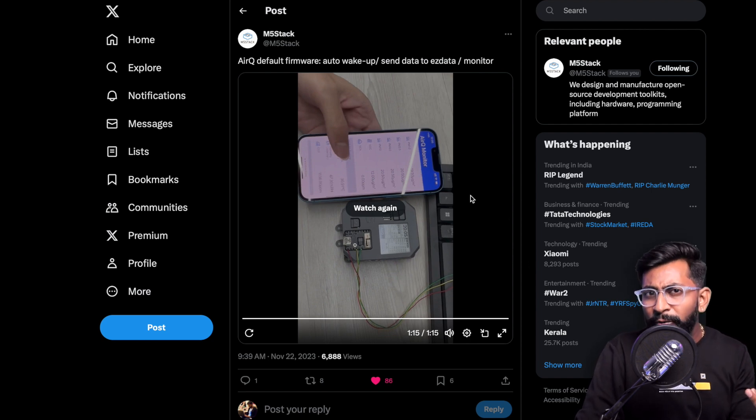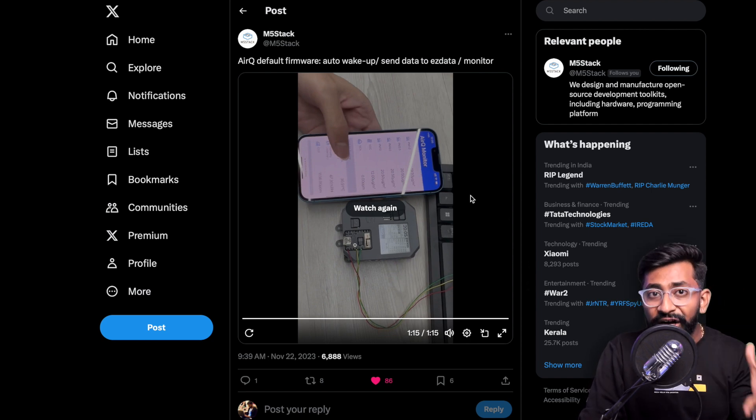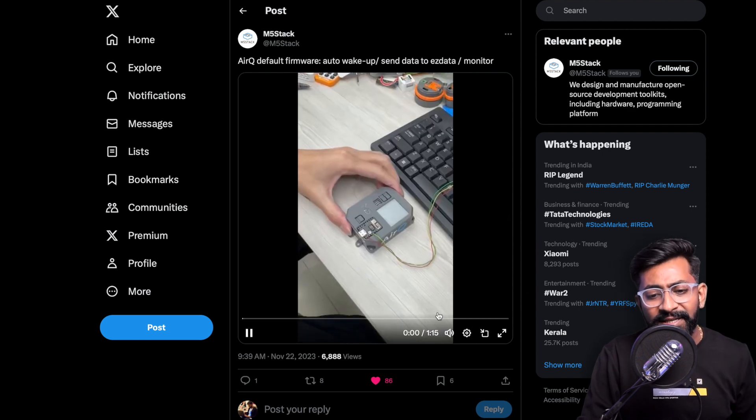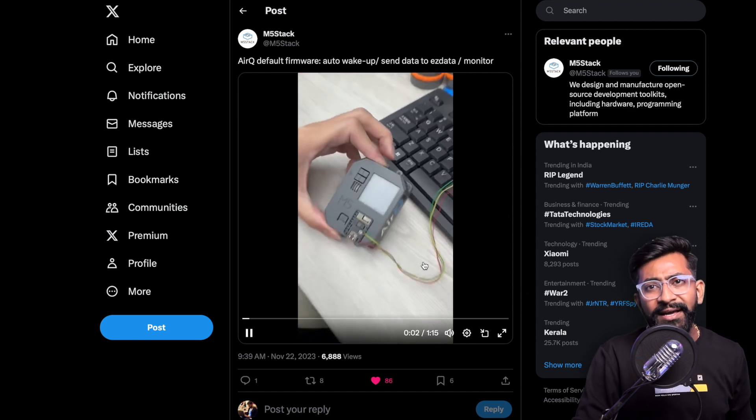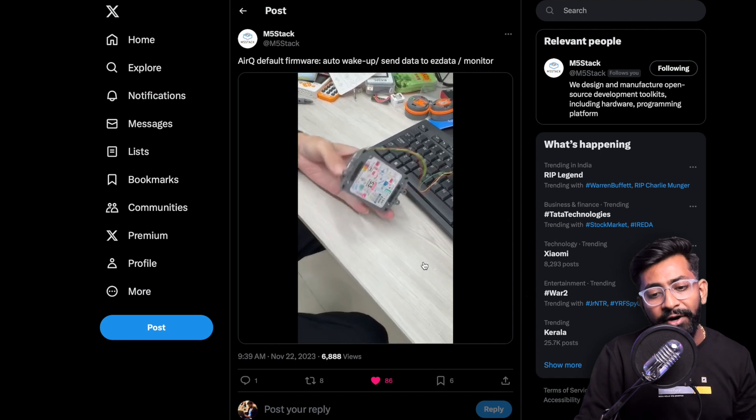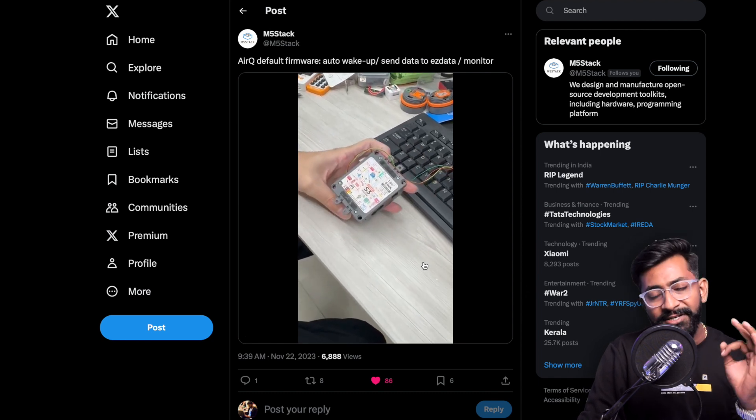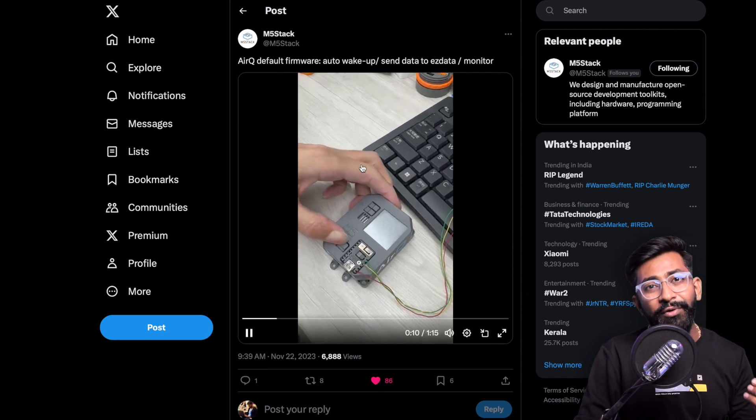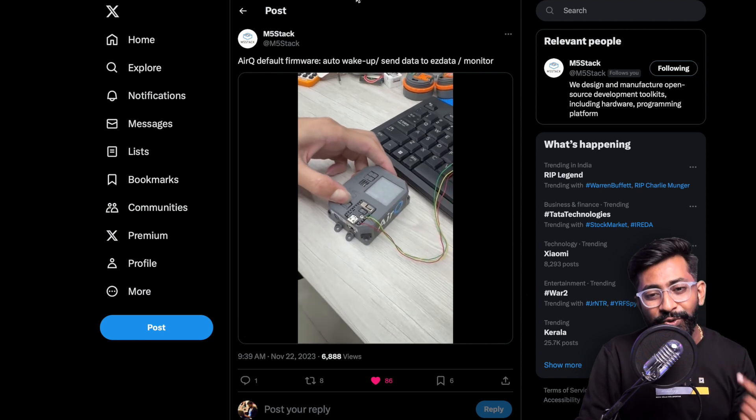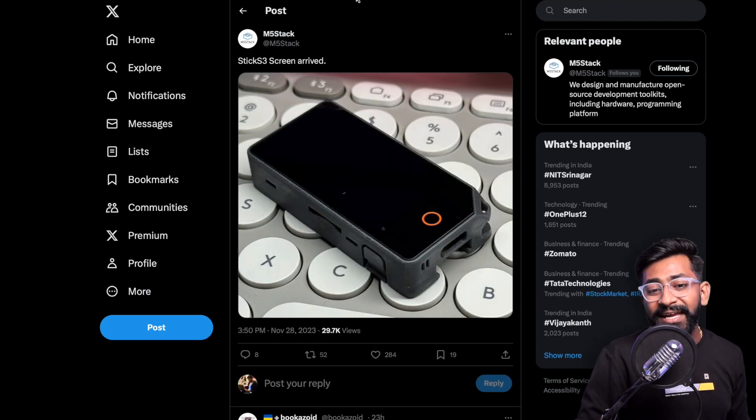This is something new coming from M5Stack maybe really soon. They also published a manual about how to use this air quality device. It's not yet on the website so we'll wait for it to come. The size is very compact, it's really a compact air quality monitoring device.